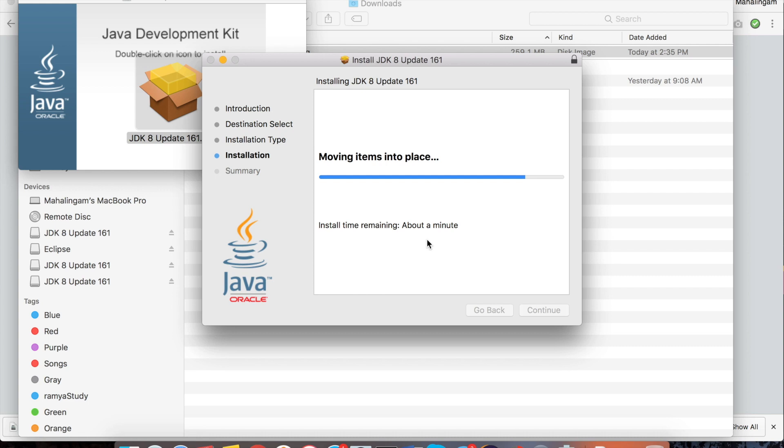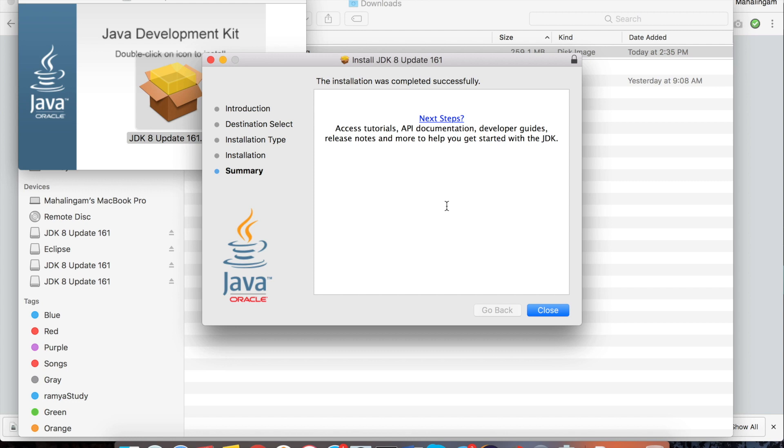Installation is going on. So now I got message like the installation was completed successfully. Click on close.